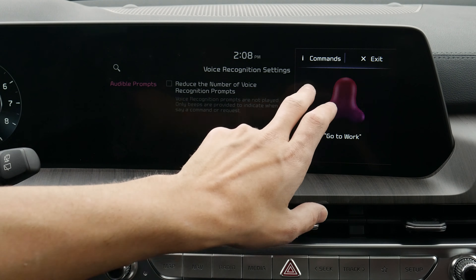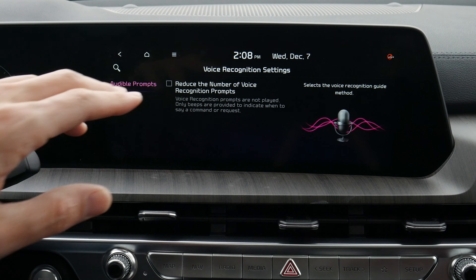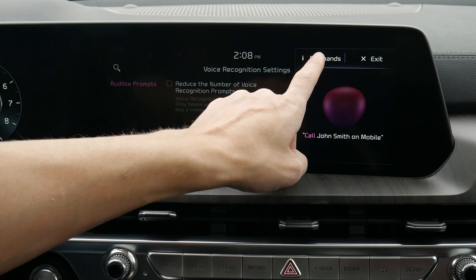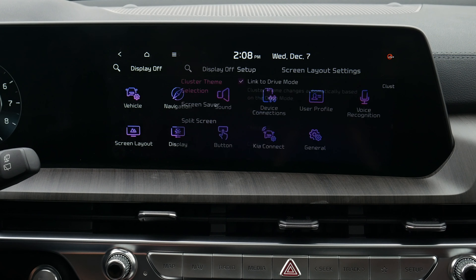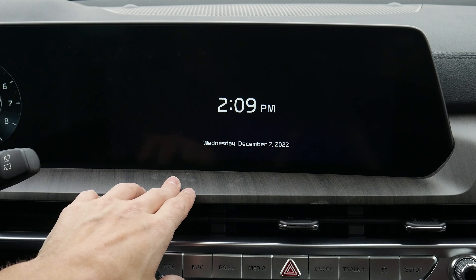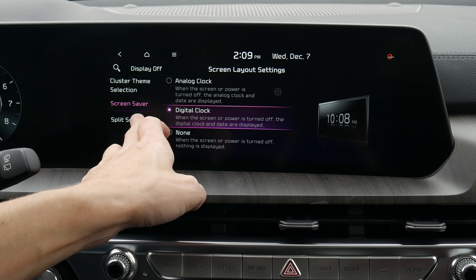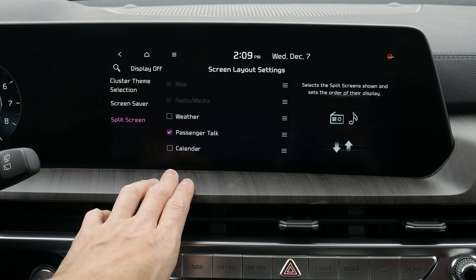We've got voice recognition settings — getting into advanced mode means we won't get as many prompts when we press the voice command button on the steering wheel. If we hit 'commands,' it shows us everything we're able to do with the system, which I really recommend learning. We've got options for screen layout — we can link it to our drive mode for the cluster screen. Options for screen saver: if the display is off, we can change it to an analog or digital clock. And we've got date and time settings.